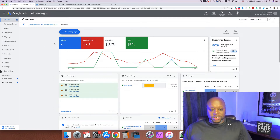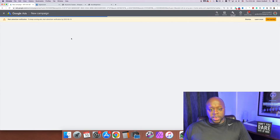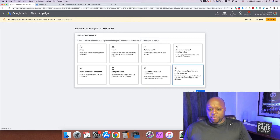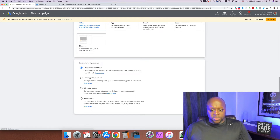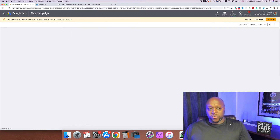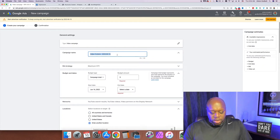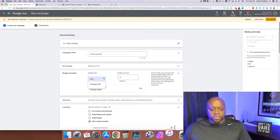I'm going to click on New Campaign, then New Campaign again, and walk through the process step by step. We're going to select 'Create a campaign without goals guidance,' then select Video, and click Continue. For the settings, we're going to name this 'Social Media Ad' for example. Make sure you always set a budget — either a daily total or a campaign total. For this example we're setting a daily total of five dollars per day.